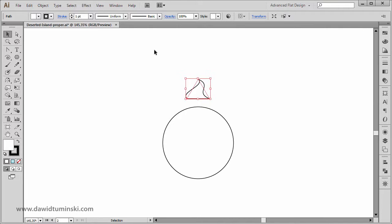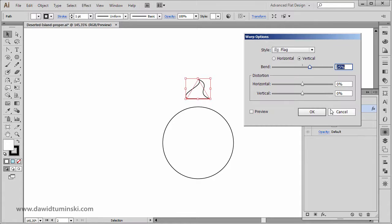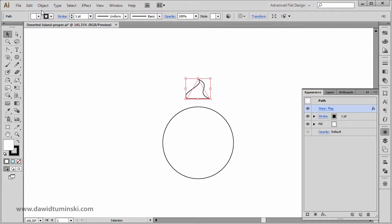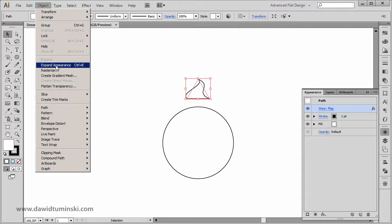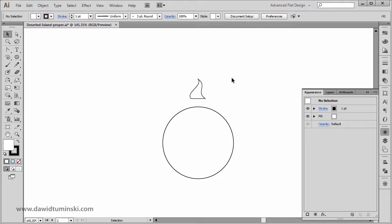Since it's still a live effect, we could go to the Appearance panel and simply click this link that says Warp Flag and change the values should we change our mind. So I'm going to select this shape since I don't want it to be a live effect anymore. I'm going to go to the Object menu and go with Expand Appearance, because right now I want to make it just a bit smaller — holding down the Alt key to make it smaller in relation to the center point.